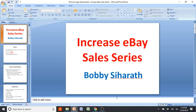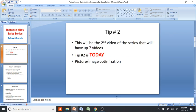Hey guys, Bobby here. This is the video series on how to increase your eBay sales. This is actually part two of up to seven videos. If you recall, my last video was on the global shipping program, where I talked about how I increased my sales by almost 30%. This is tip number two, the second video of up to seven.